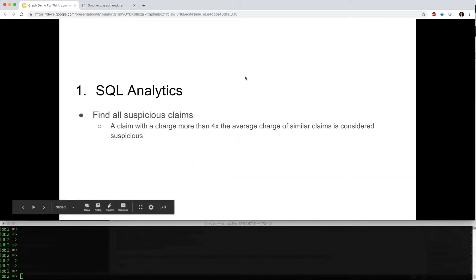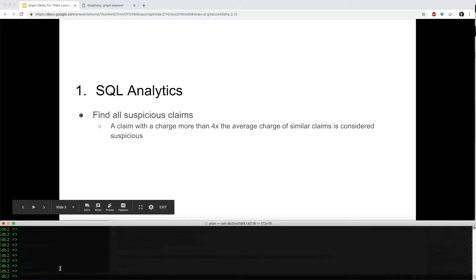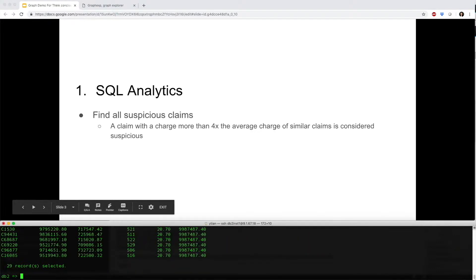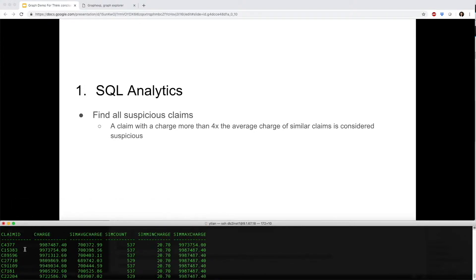Let's first apply a complex SQL query to find all the suspicious claims. A claim is considered suspicious if its charge is more than 4 times the average charge of similar claims. This SQL calls machine learning underneath to detect claim similarities. The results are ranked.